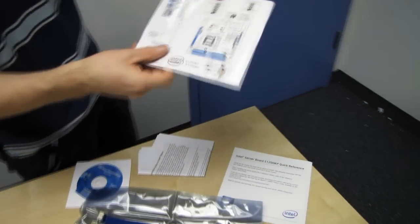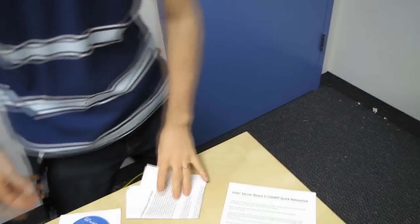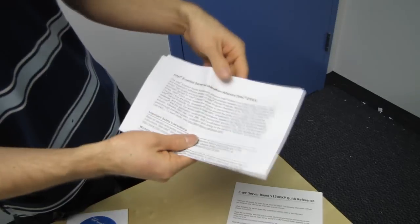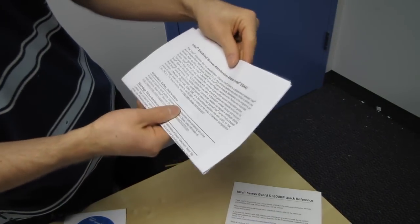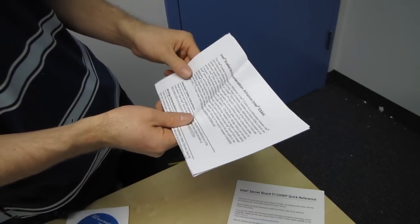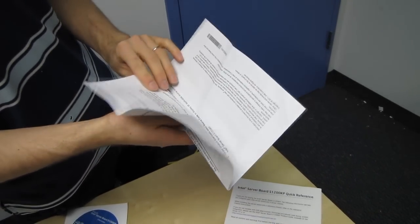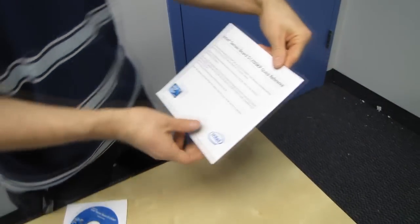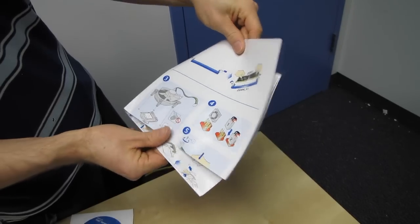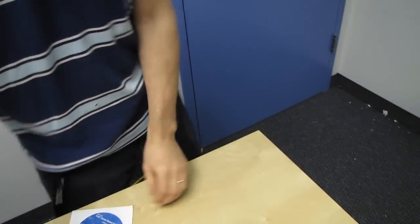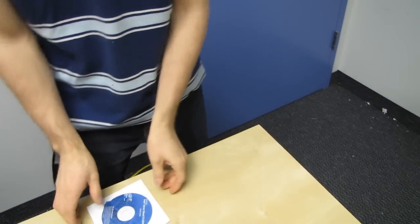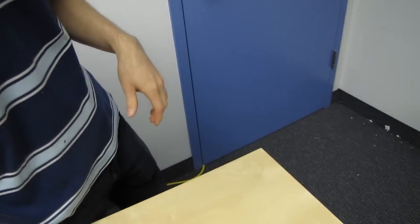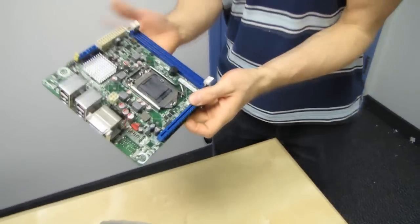We've got a little diagram of all the stuff on the board, which you don't need because I'm about to tell you all the stuff on the board. We've got Intel enabled acceleration, server acceleration alliance. We've got the Intel server board quick reference, which shows you how to install your stuff on the thing. And finally we have a driver disk, which you shouldn't use, you should download the latest off the Intel website.